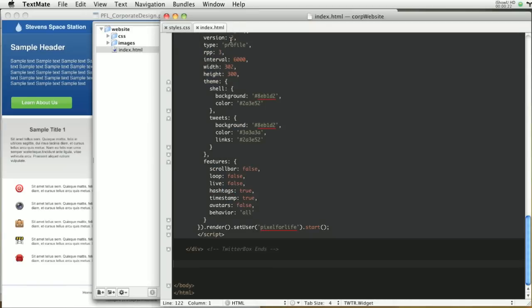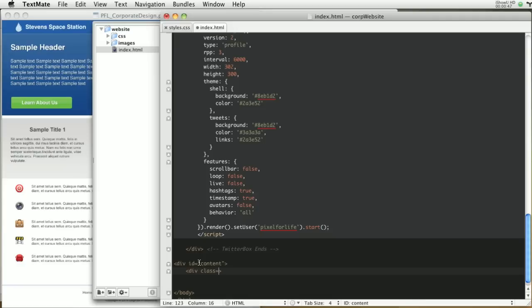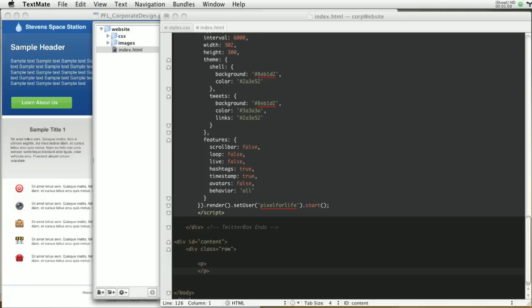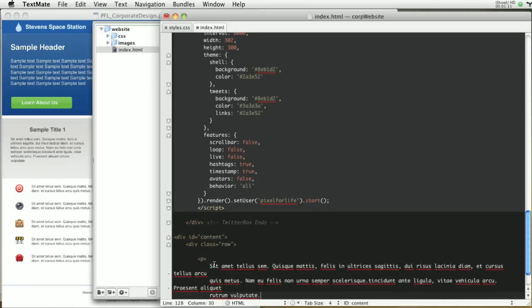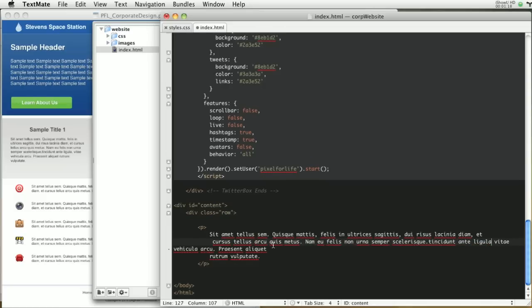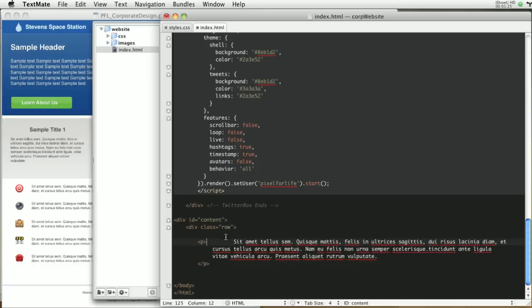You can go ahead and jump over to your index.html page. Right underneath this Twitter box, we're going to create a new div and that div is going to have an ID of content. This content is just going to be for the left row, so we can name it left content or whatever you like. I'm just going to leave it as content, and then I'm going to make another div with the class of row. Inside of this row, I'm going to leave a spot for our icon image, and then below that I'm going to make a P for paragraph. Then I'm going to copy and paste some paragraph text into there. Let's clean this up a little bit.